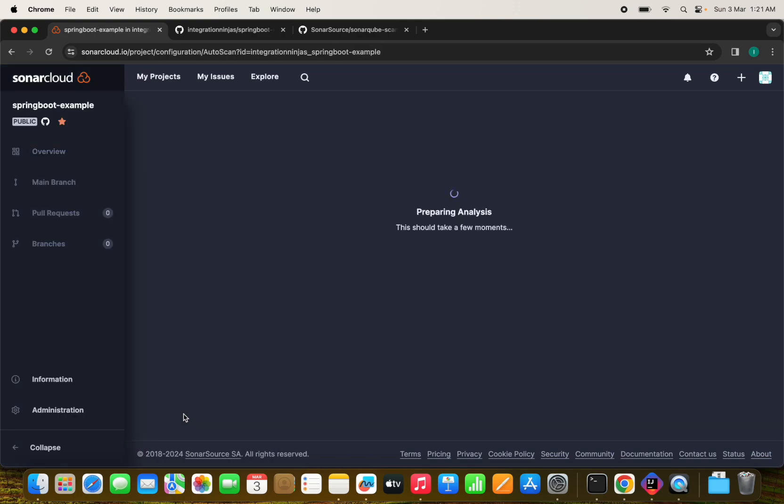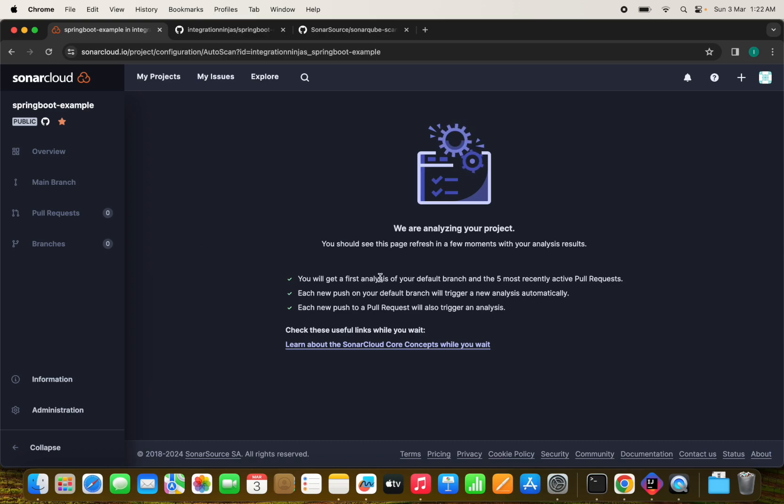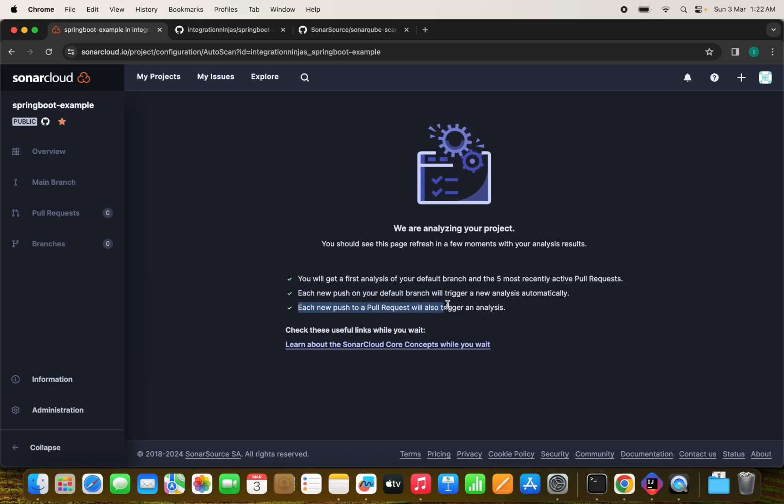And it will run an analysis stage here. Like it will try to run a static analysis here, like a SAST scanning, you can say it will perform a code scanning. We can see you will get a first analysis of your default branch and the five most recent active pull requests as well. Each new push on your default branch will trigger a new analysis automatically. So each new push to a pull request will also trigger analysis.